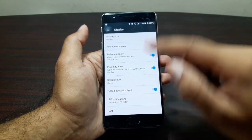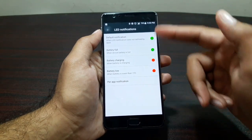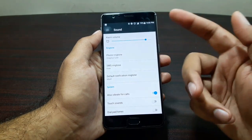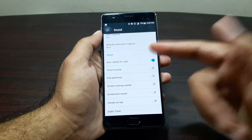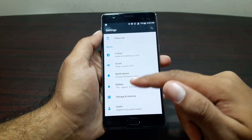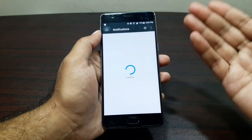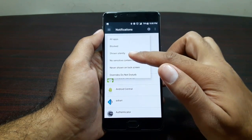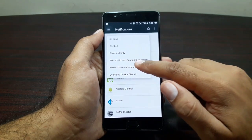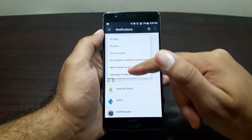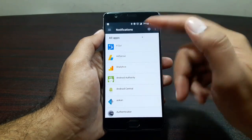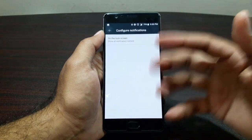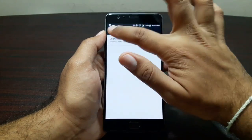In Sounds you can change ring volume, media volume, alarm volume, phone ringtone, and SMS ringtone, plus vibration settings. In Notifications you can set per-app notification behavior — block notifications, show silently, or hide sensitive content on the lock screen.